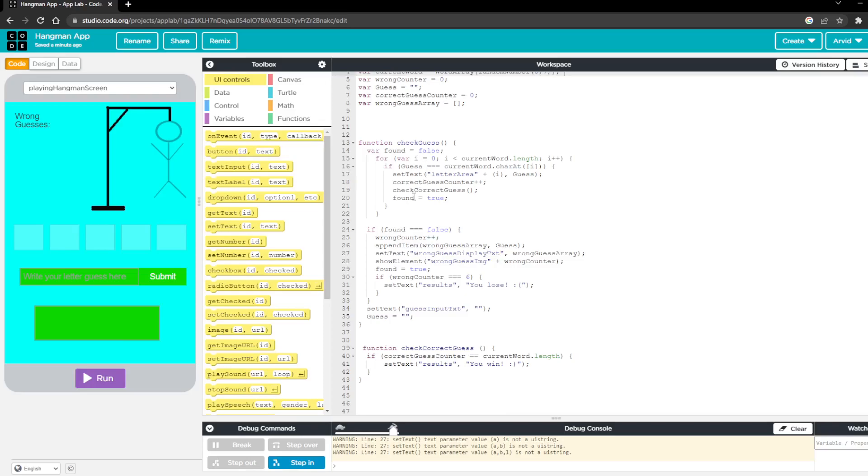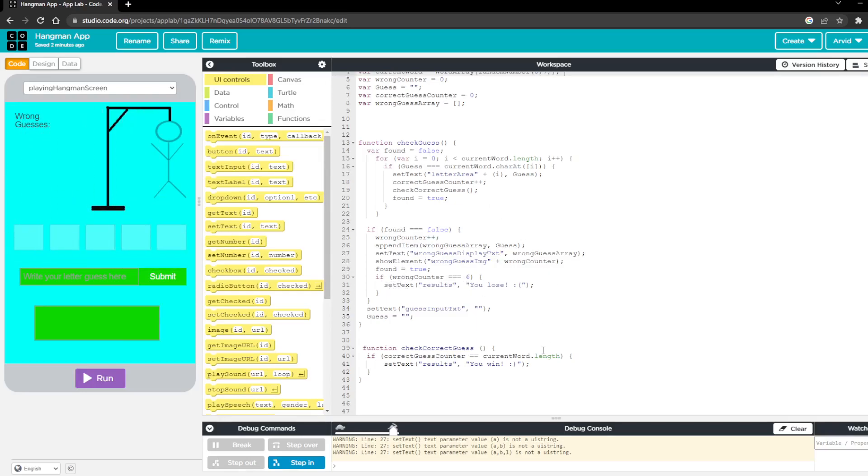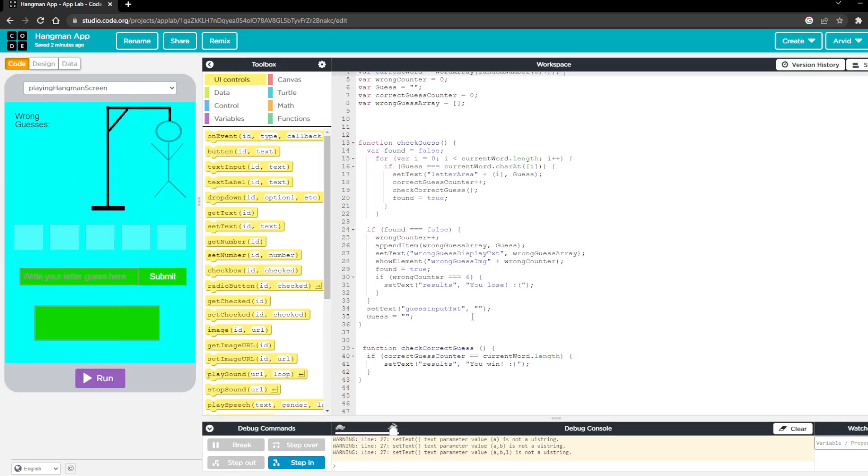The way I did this is I created a boolean called found and I set that to false. And then if it finds that there's six wrong guesses it'll set a text that says you lose. But if all the letters have been found it'll say you win. And then here you can see I set the input text, I reset it just to make sure it would make it blank after the user hits the submit button.